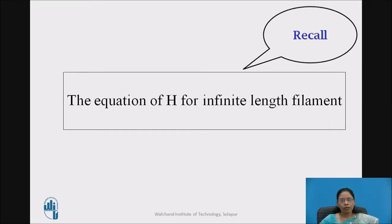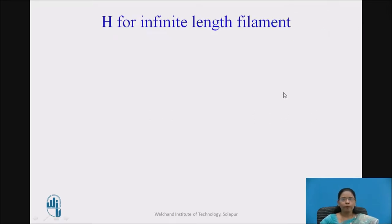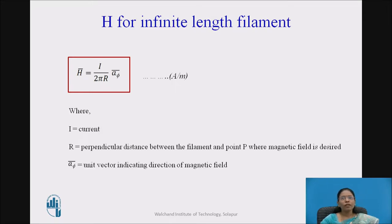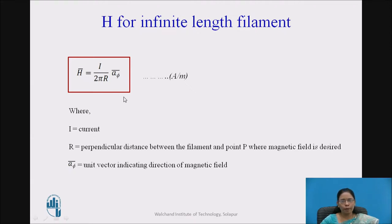Before going further, let us recall the equation of H-bar for infinite length filament, which we discussed in the previous video. H-bar for infinite length filament is equal to I upon 2 pi R, times A-phi-bar, with units of amperes per meter. Here, I is the current flowing through the filament, R is the perpendicular distance between the filament and the point P where the magnetic field is desired, and A-phi is the unit vector indicating the direction of the magnetic field.